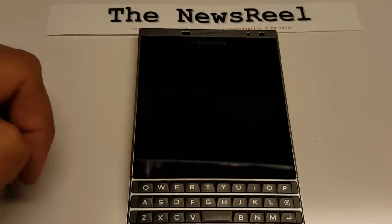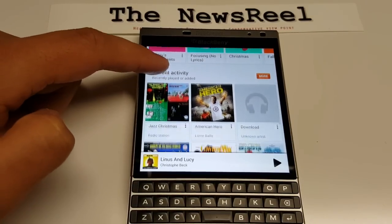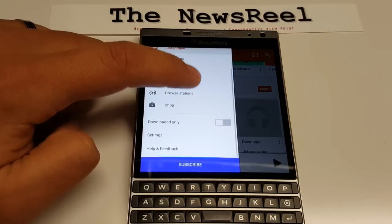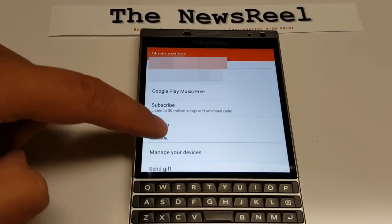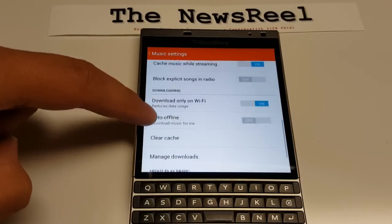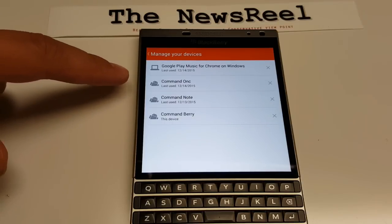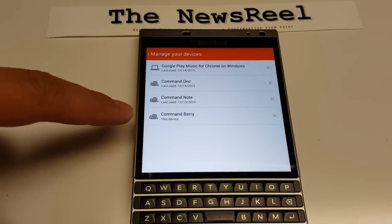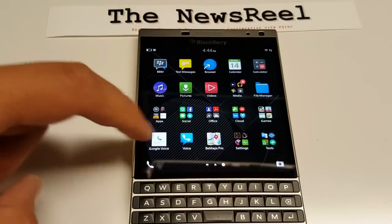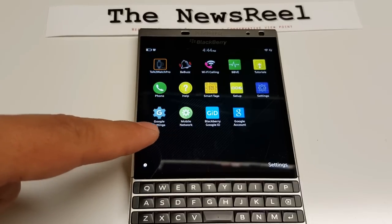Now let's check out how Google Play Music works on my BlackBerry Passport. As I understand it, it should be able to work here as well. This device does register on Google services — let's check that out. Under Manage Devices, you can see 'command berry' — that's my BlackBerry — so it appears and registers on your Google devices.